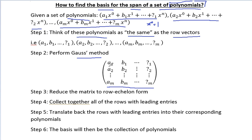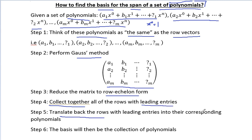We make it in this form, and then the third step is we reduce it to row echelon form. We collect together all the rows with leading entries. After that, we translate those rows back into their corresponding polynomials. And then the basis will be the collection of those polynomials.